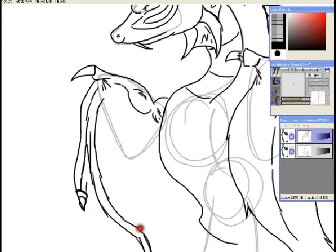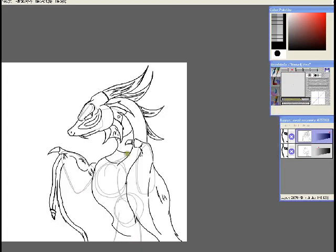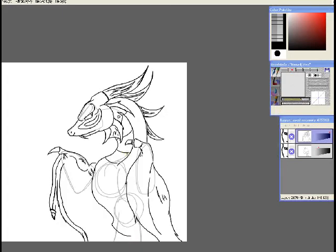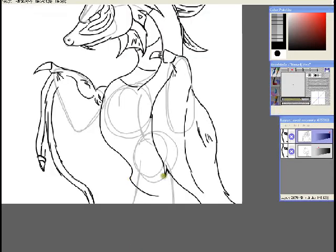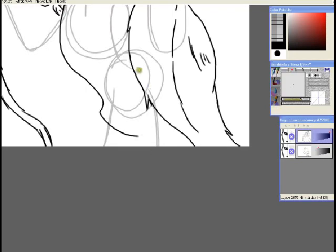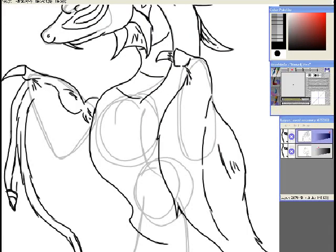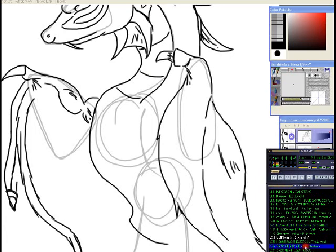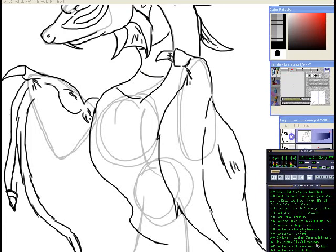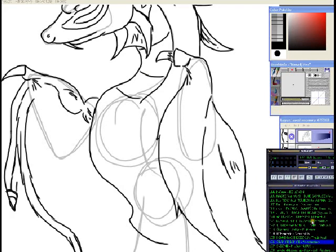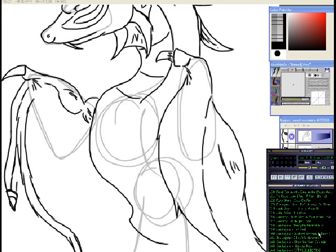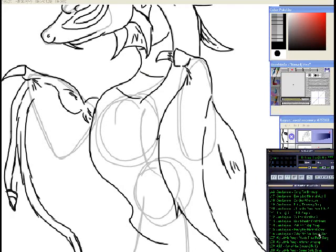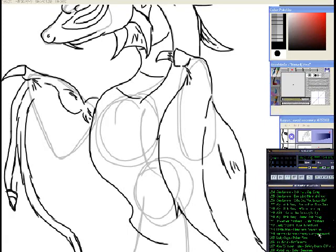And my drawing styles cover anime, cartooning, fantasy, realistic. It's just, you know, whatever you wanna draw.